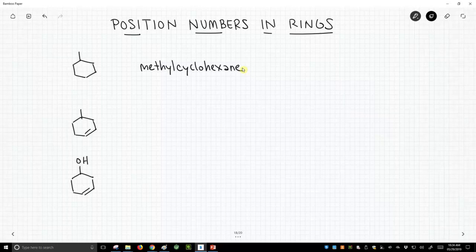But with cyclohexane, all the carbons are equal until you put the methyl group on there. Then the methyl, by default, is the one position, so it's redundant to put in the one.